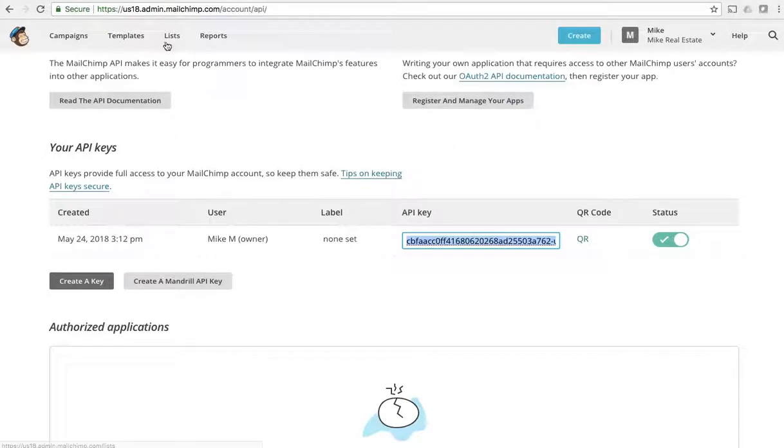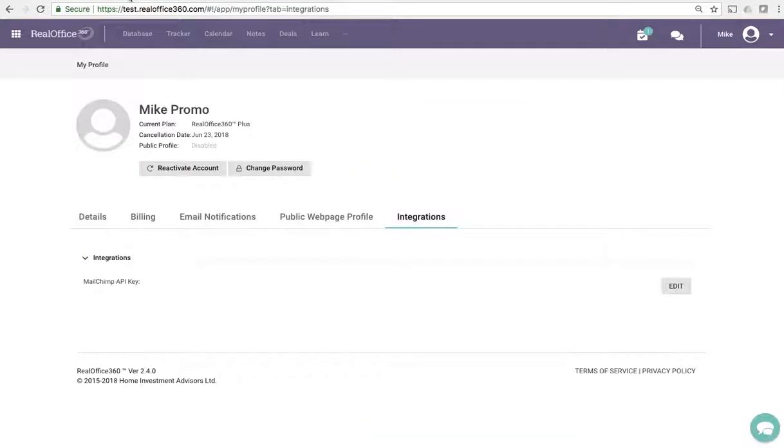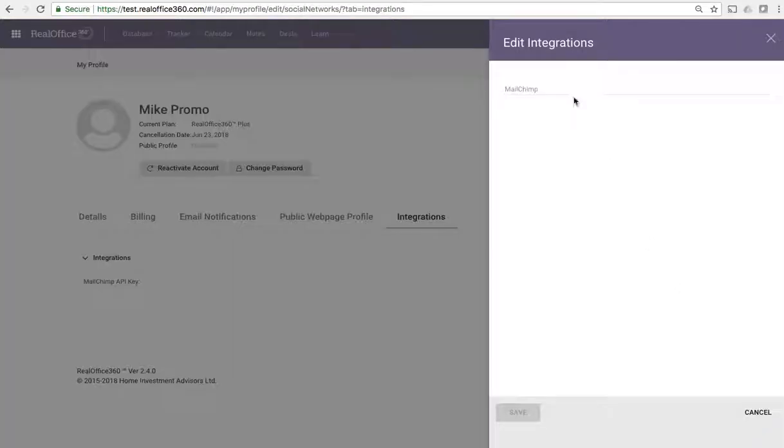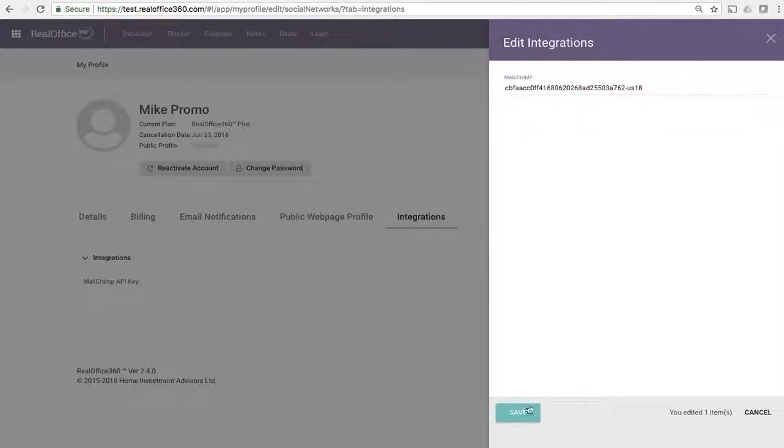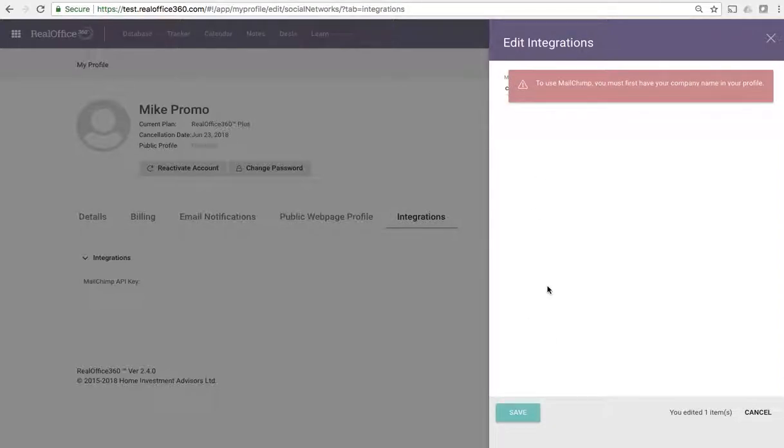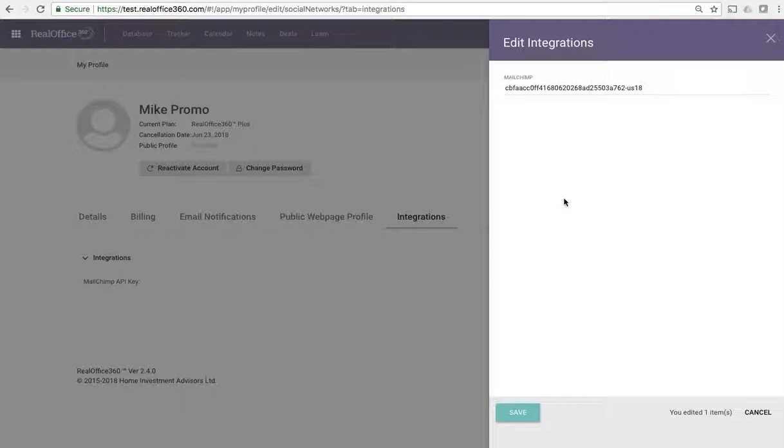Then all you have to do is go back to Real Office. I'm going to navigate back to Real Office 360, and if you remember this page is asking for the API key. I just simply click the edit button, click in this field here, paste the value, and click save.